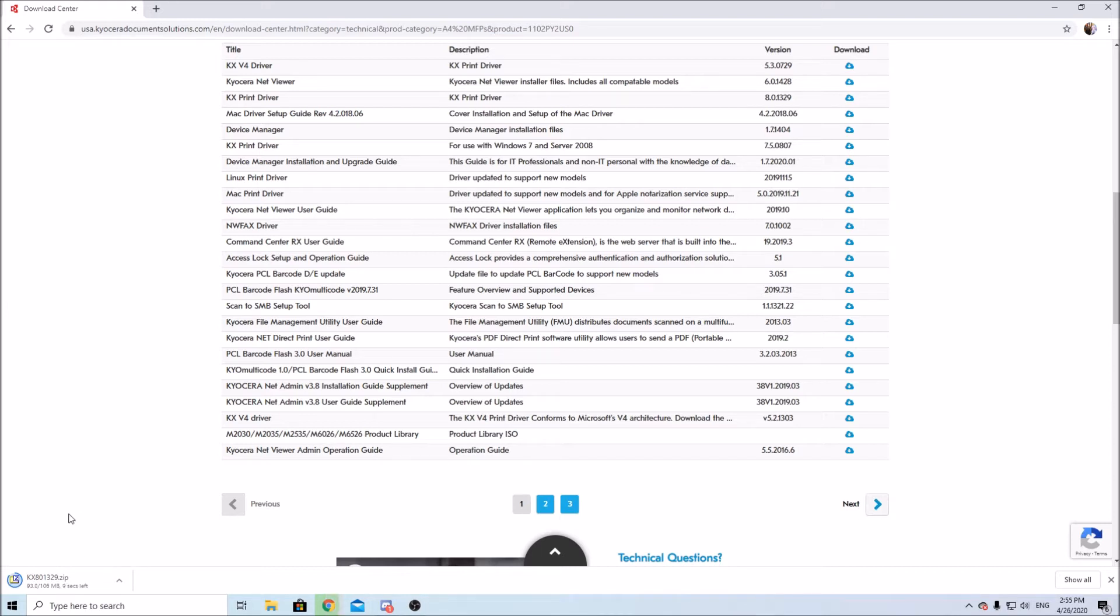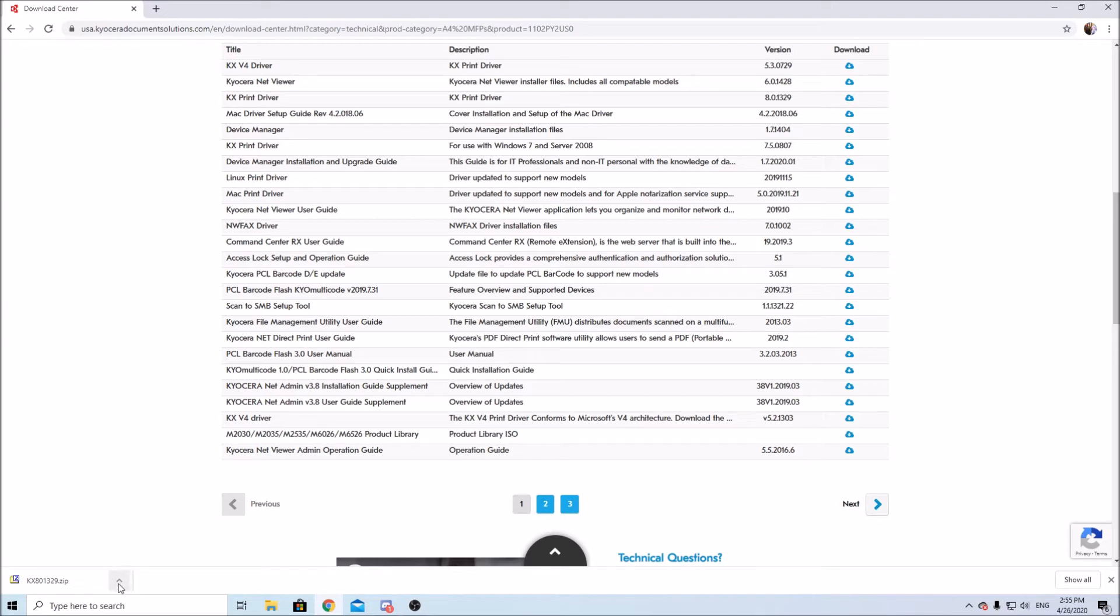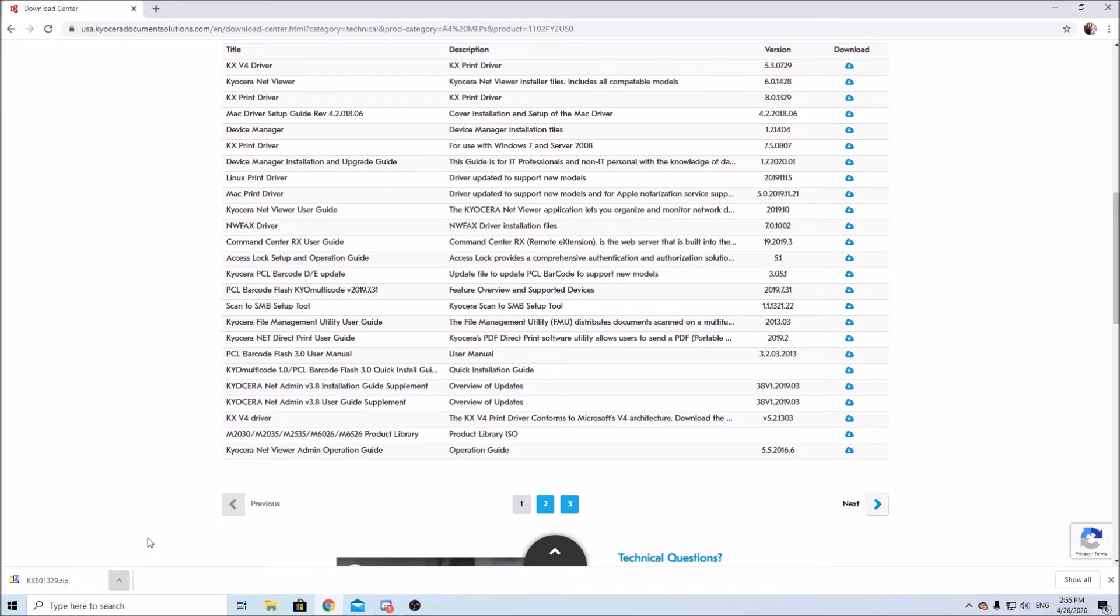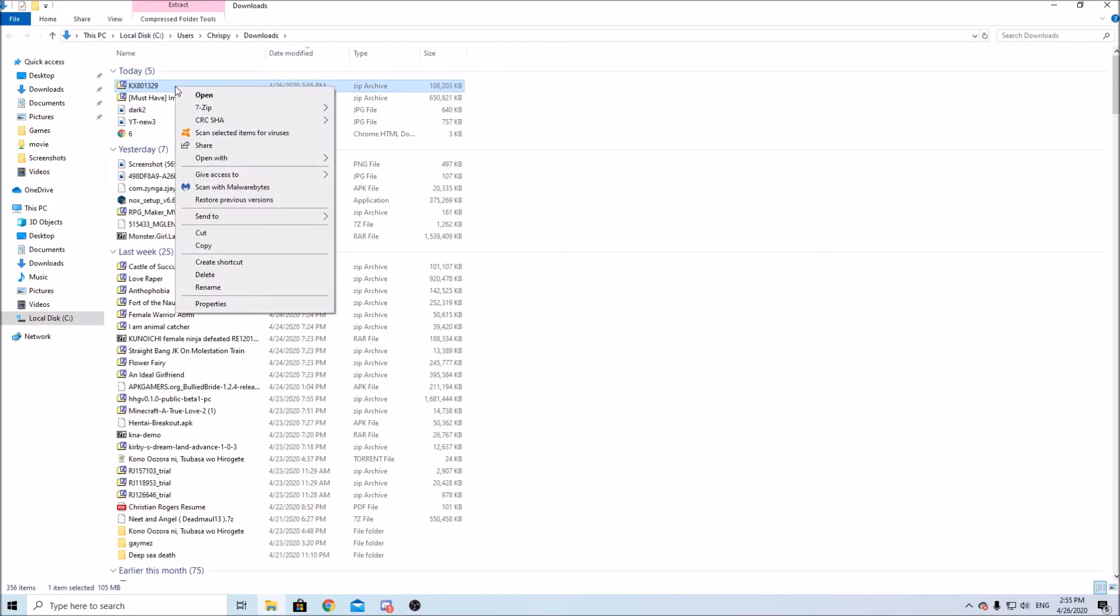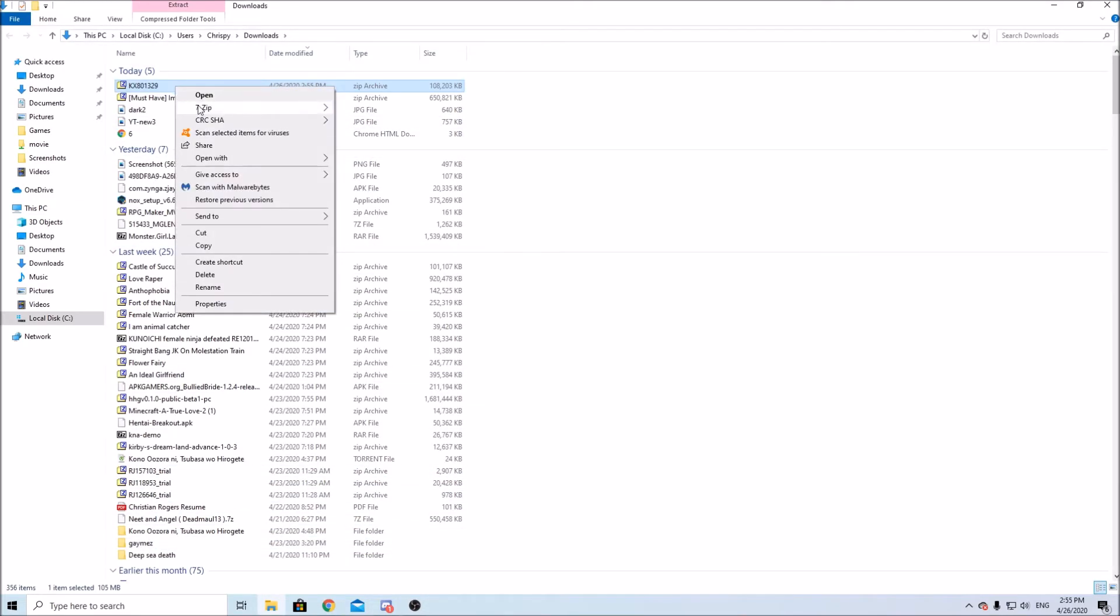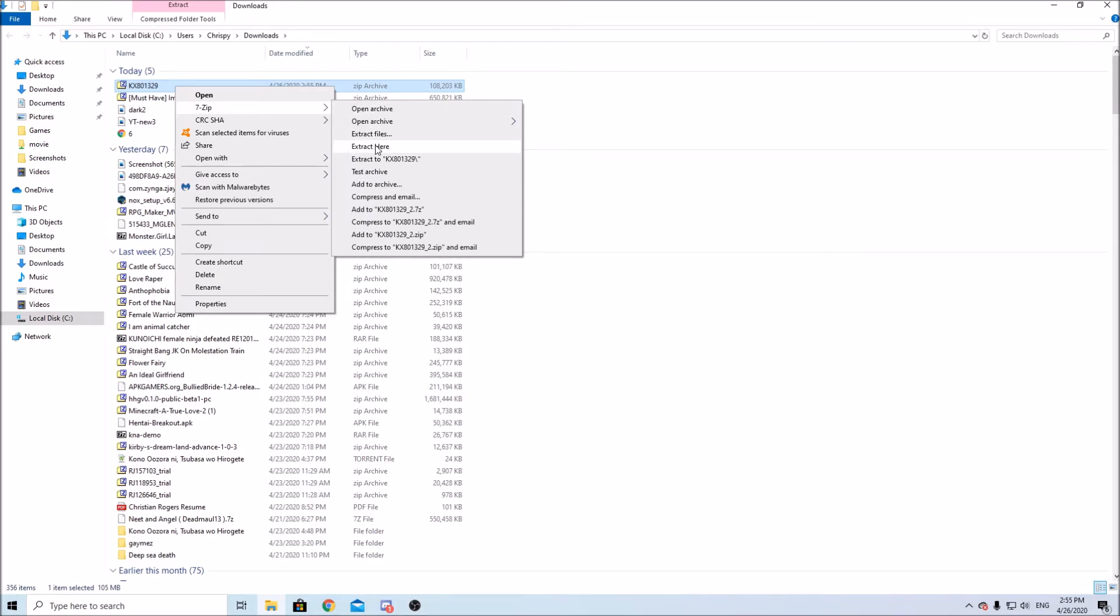Okay it's almost done so yeah guys I just want to stress the fact again that you must use the manufacturer drivers for any printer or copier machine you are trying to connect to your computer. You need those drivers so we'll extract the files.